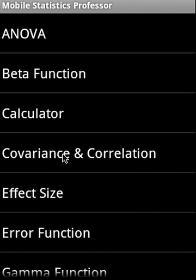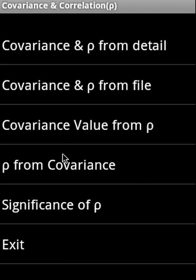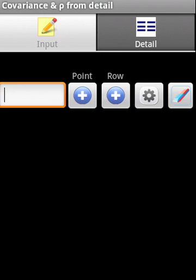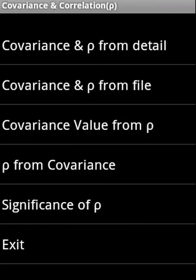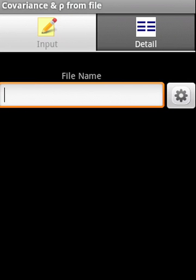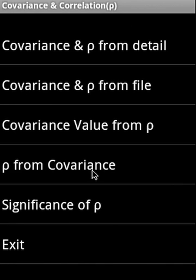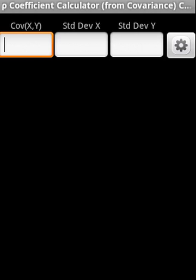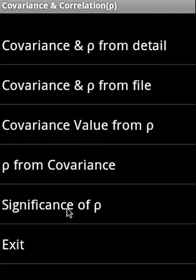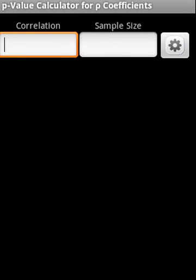Then covariance and correlation, there are five options here. You have a covariance and correlation from detail, meaning you are going to enter every single point and raw data, and covariance and correlation from file. If you specify a flat file, the raw data will be tab delimited and the columns - the column data will be tab delimited in a row and the rows are separated by a new line. Then covariance from correlation, then correlation from covariance, and significance of correlation.